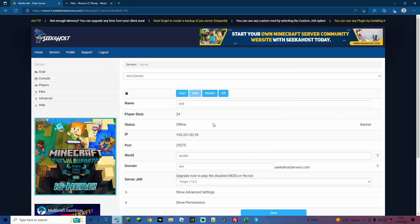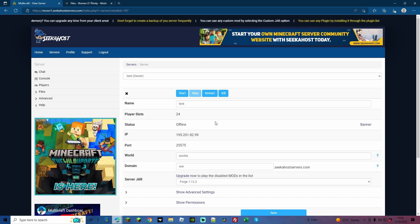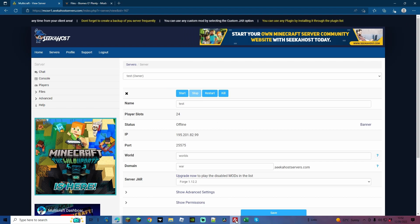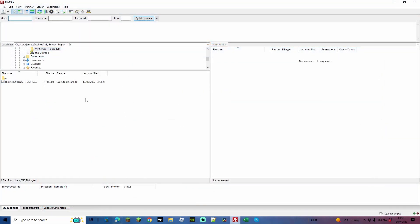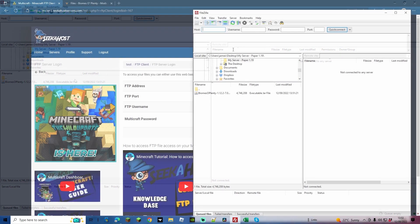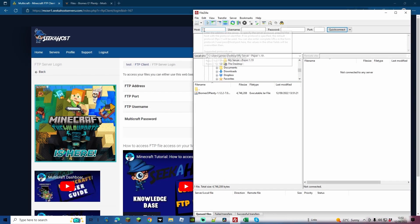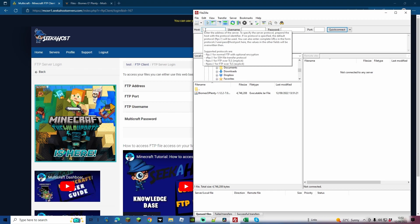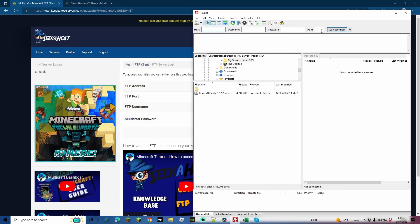We're now going to be looking at uploading the mod to the actual server itself before we make a little configuration to make sure that it works for our world. To do this, we're going to be using FileZilla. If you're unsure on how to use FileZilla or how to connect, we're going to run through it quickly now, but there is also another video that I'll have popping up right now for you to be able to connect and know exactly what you're doing with FileZilla.